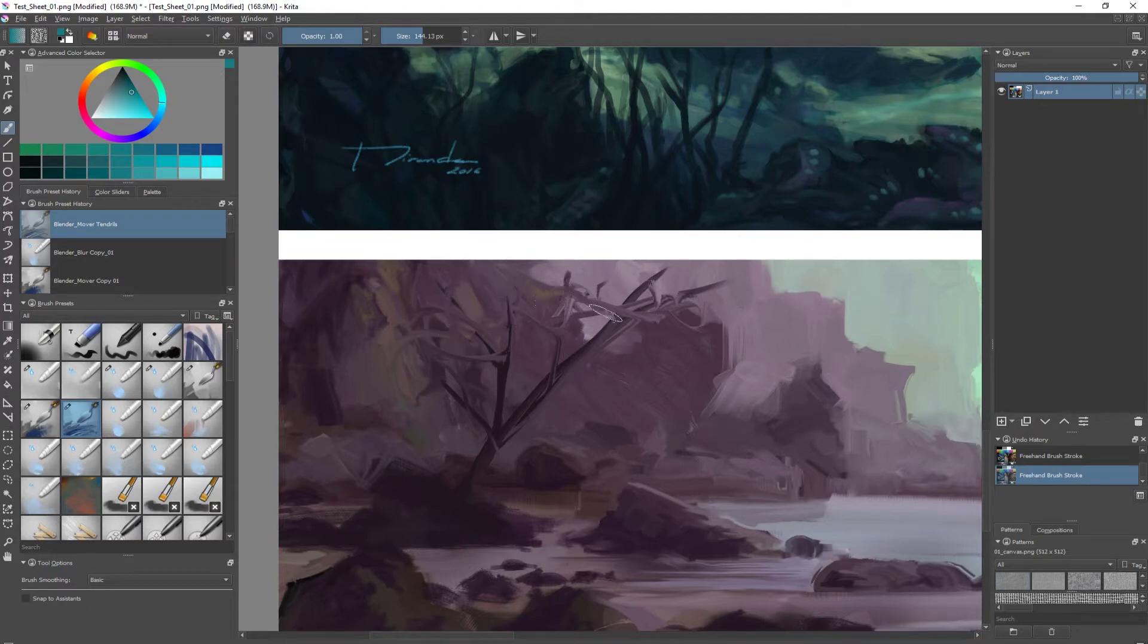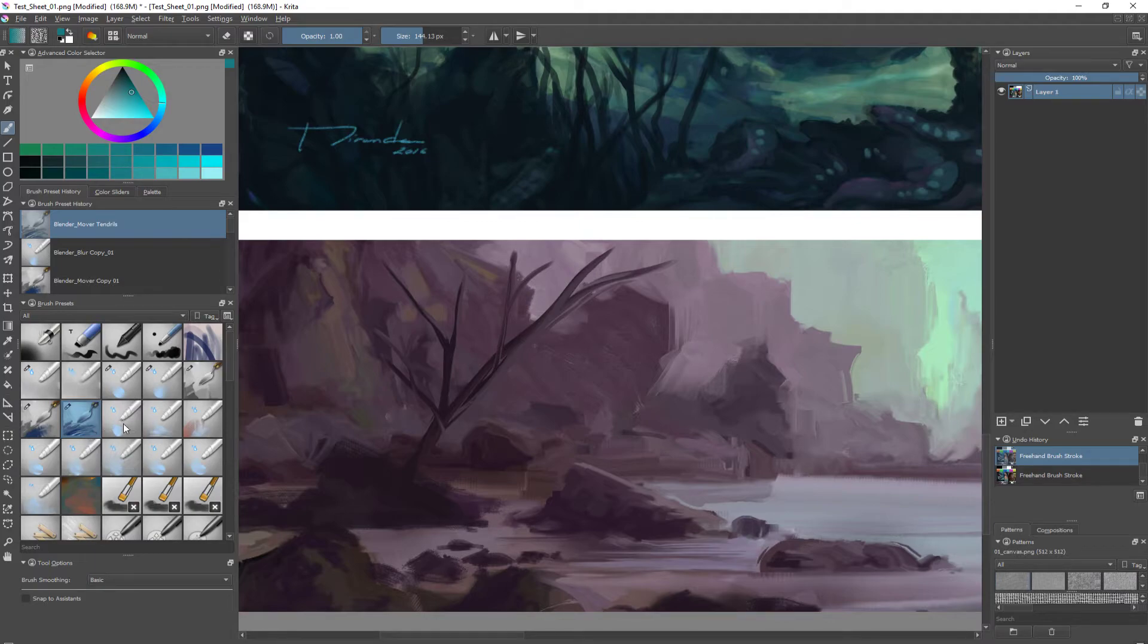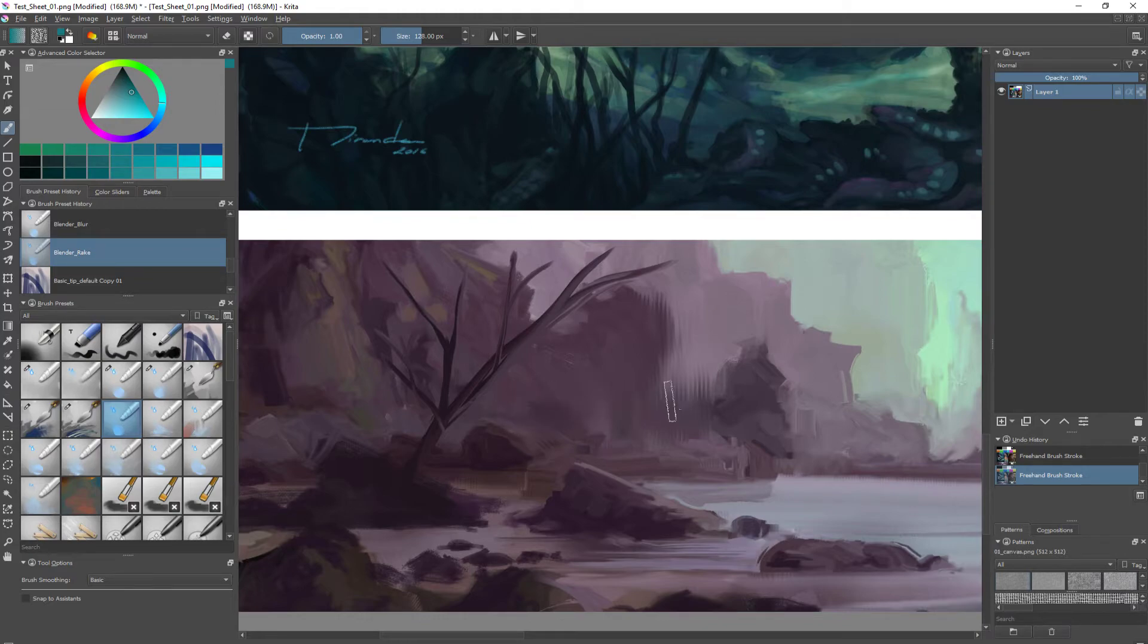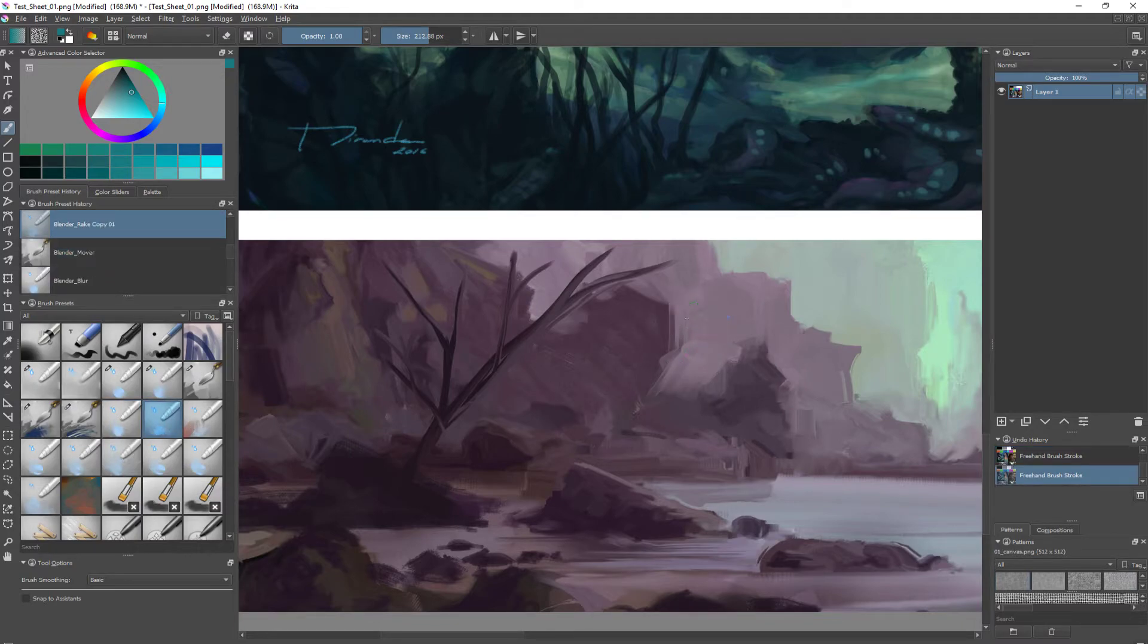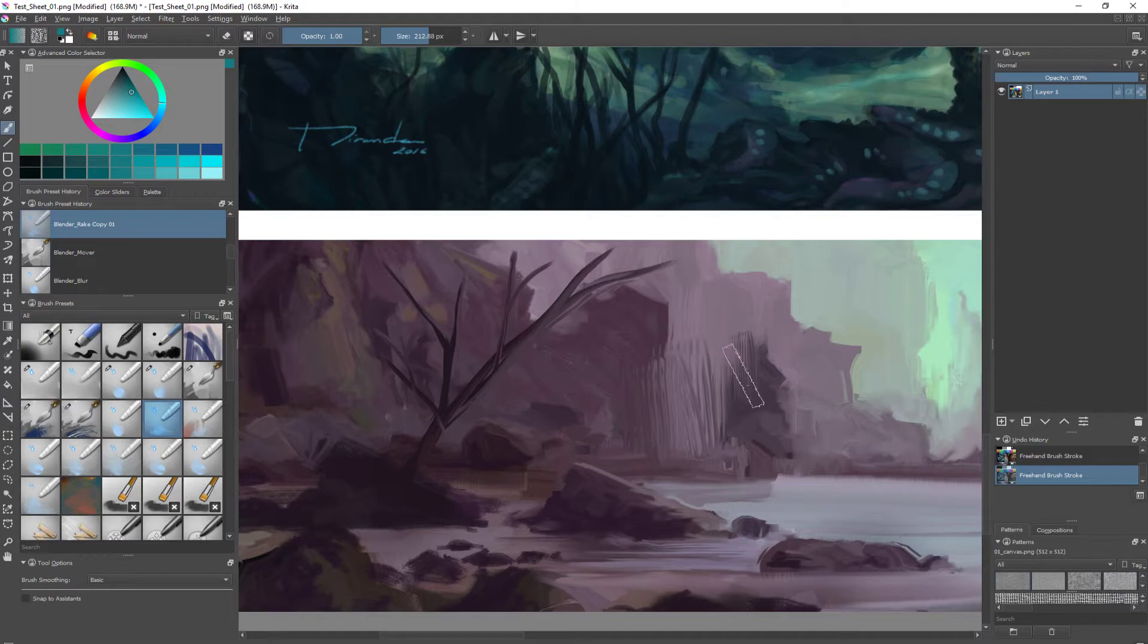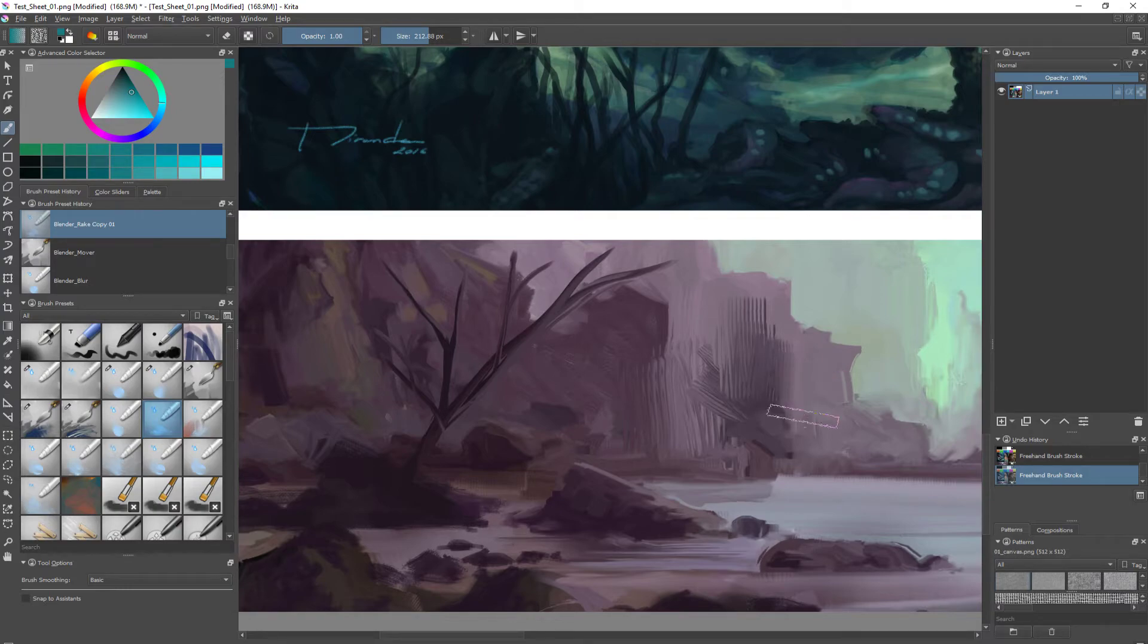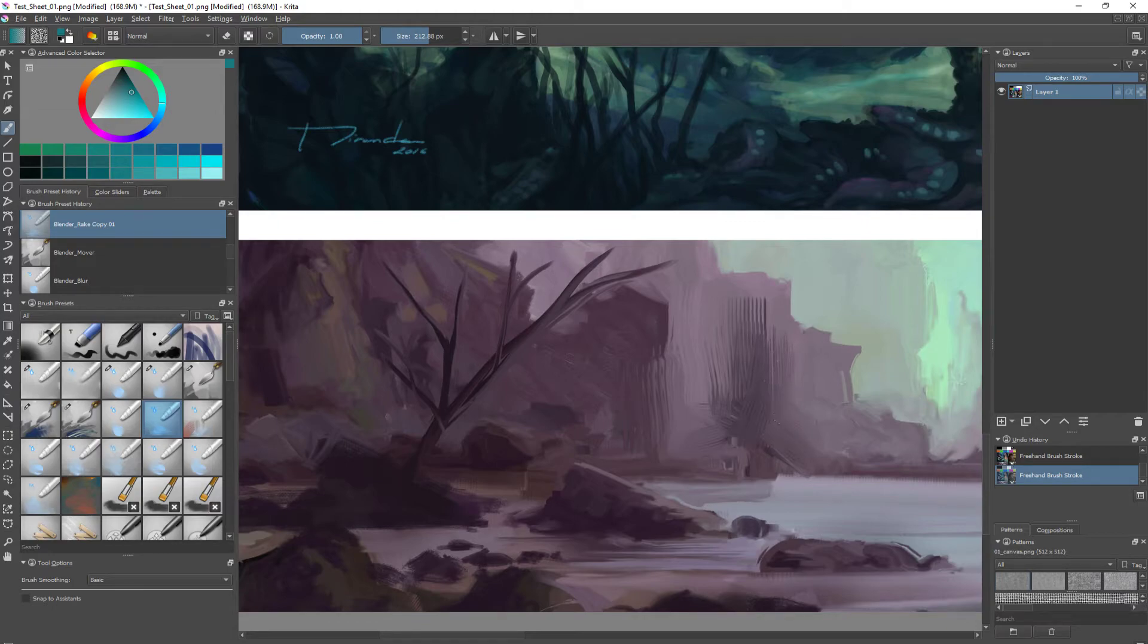This is the blender mover tendril, and then we have the rake. The original rake is softer, in my opinion, than I'm expecting from a rake blending brush. So I tweaked the values to create something more intense and controlled by pressure, just to have a different range between the parts of the image where the paint is moved. So we can have a wide rake or narrow rake, or a smaller rake. I think it's a good and nice effect.